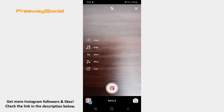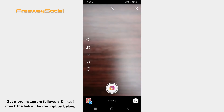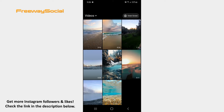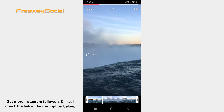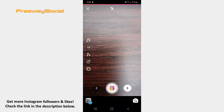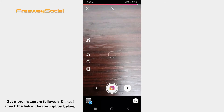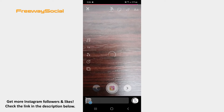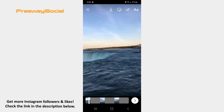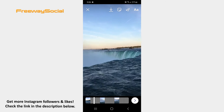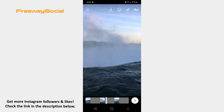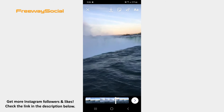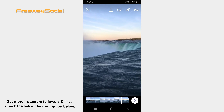Once the camera screen opens, record the video or upload it from your phone's gallery. Now you may edit your video by inserting stickers, drawing or writing something if you want. When you are happy with your video, press on the arrow button.